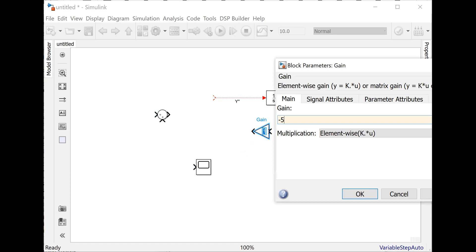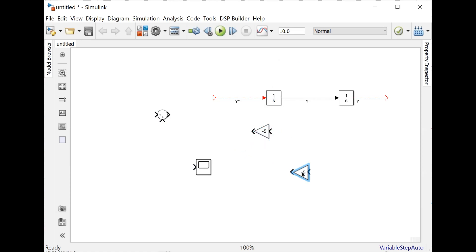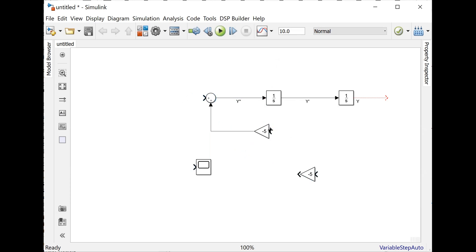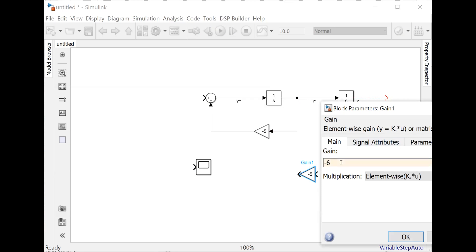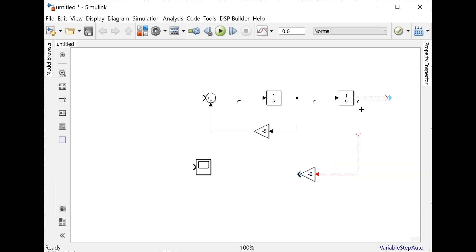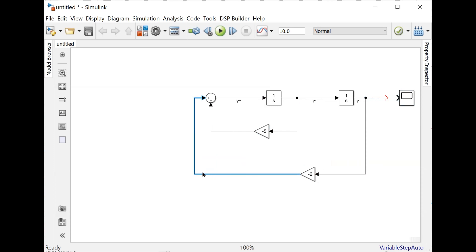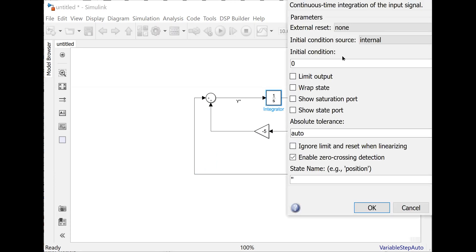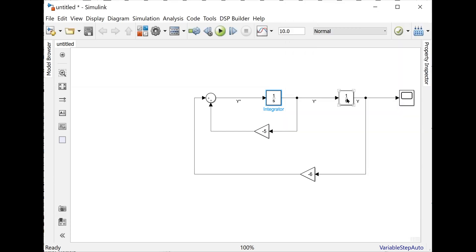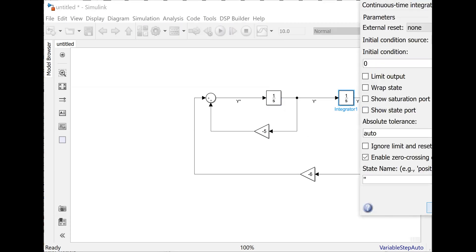Minus 5 is multiplied with y dash, and minus 6 is multiplied with y. Double-click on the gain block and change the value to minus 6. Add a sum block and connect everything. To see the result I'll also add a scope block. Now I need to set the initial conditions: this integrator gives me y dash, so y'(0) = 1. This integrator gives me y, so y(0) = 0.